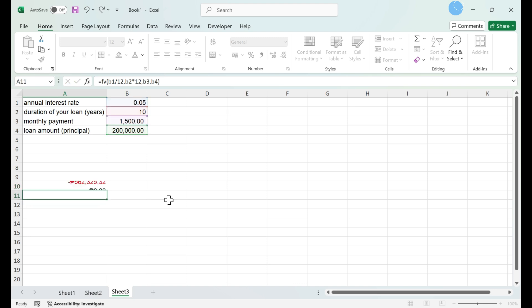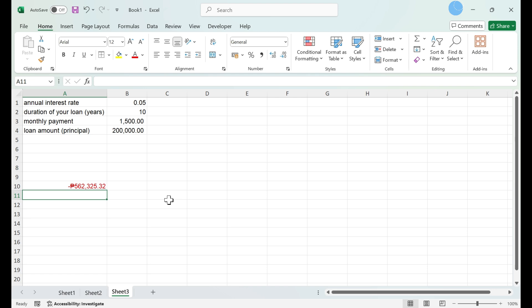Press enter to solve your equation. Review your answer. The answer will be returned as a negative number if you've entered everything correctly. This simply means that it is a payment and not a return.